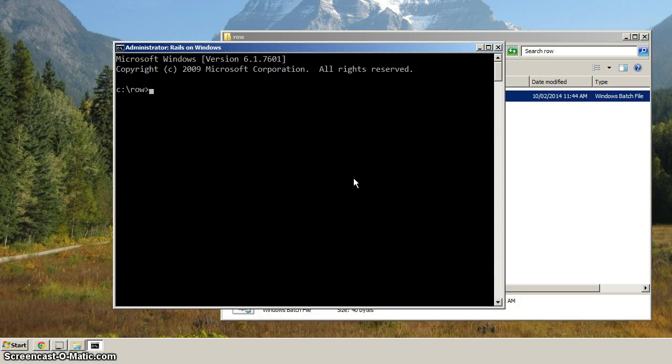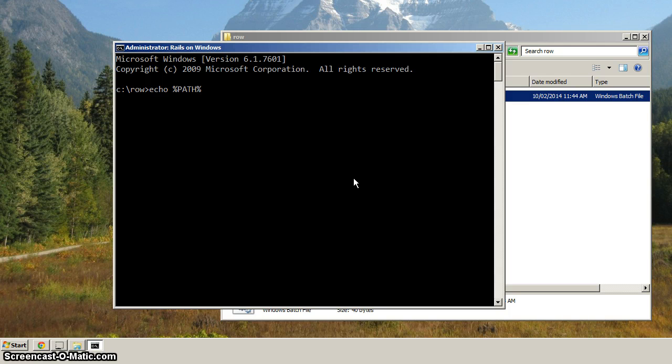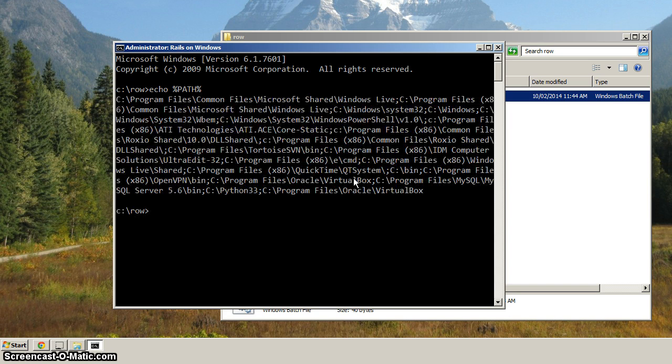And so what we want to do is start off with a completely empty path, and then only include on the path what we want on the path. So if we echo out the current contents of the path variable, we hit enter.